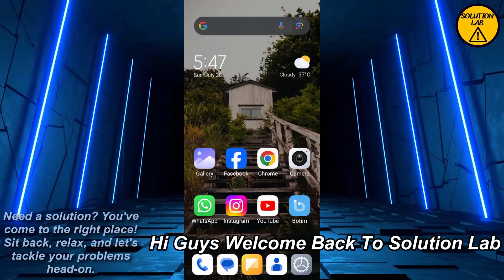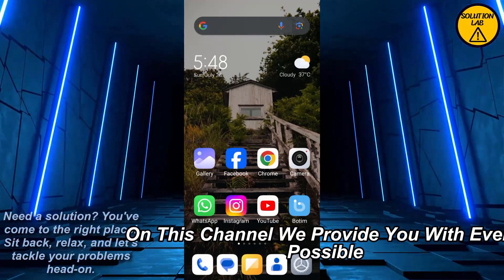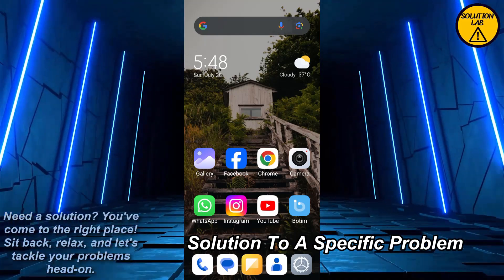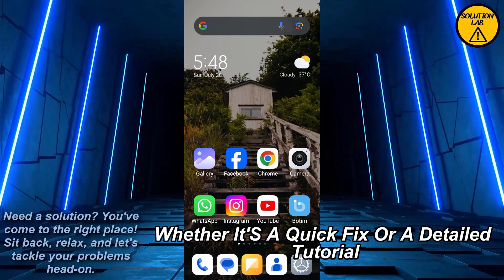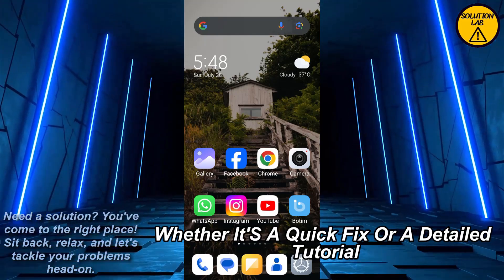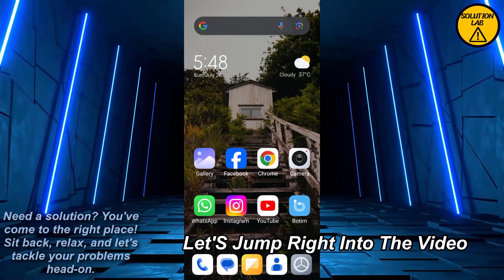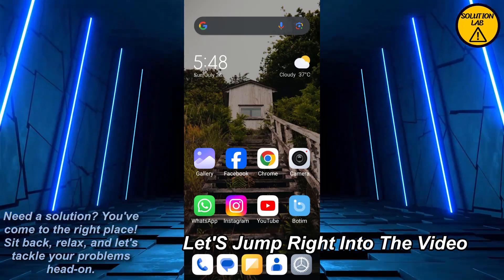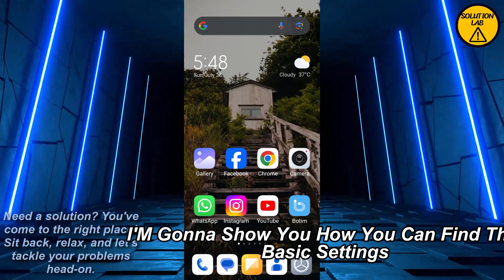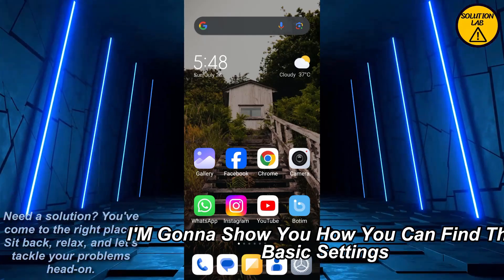Hi guys, welcome back to Solution Lab. On this channel we provide you with every possible solution to a specific problem, whether it's a quick fix or a detailed tutorial, we're here to help. So without any further delay, let's jump right into the video. In today's video I'm going to show you how you can find the basic settings on the SoundCloud app.